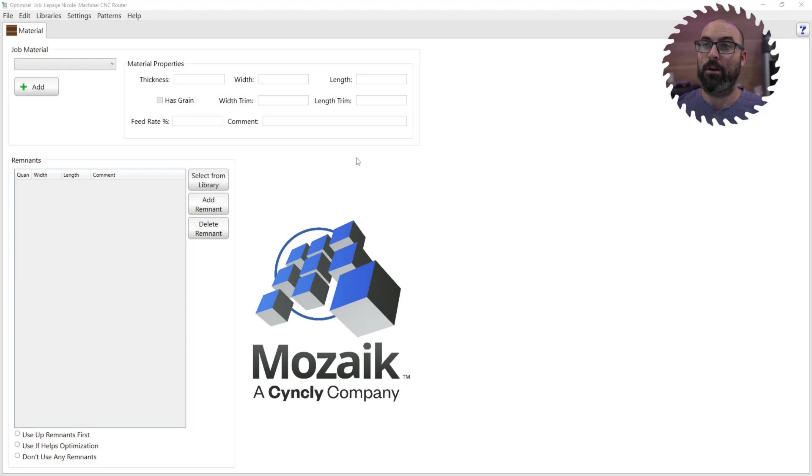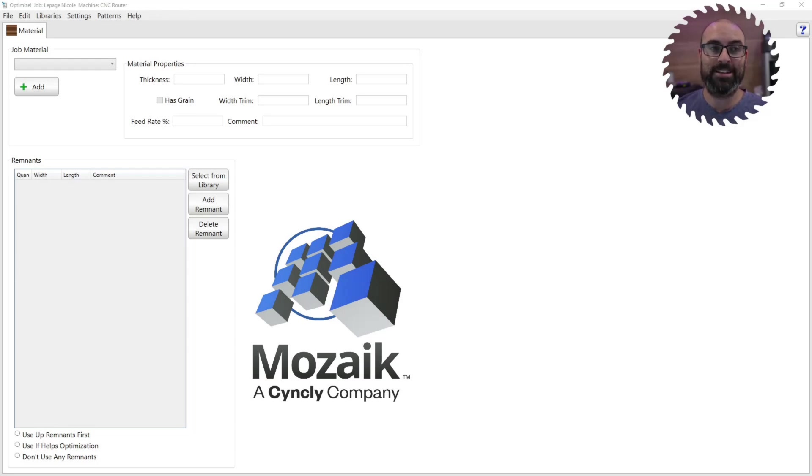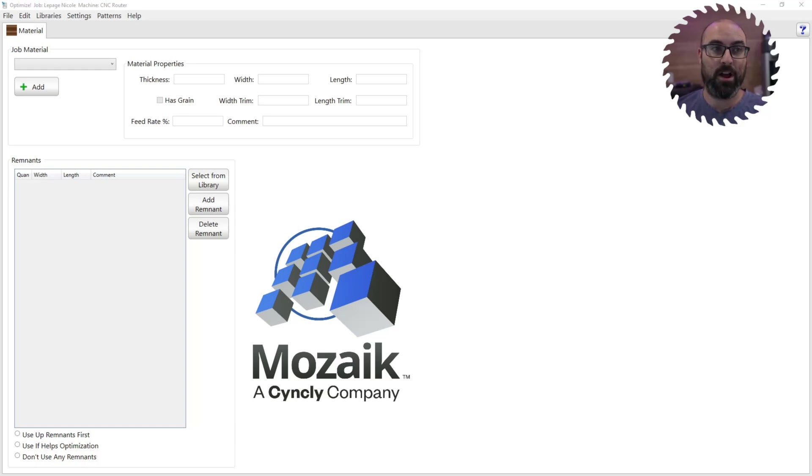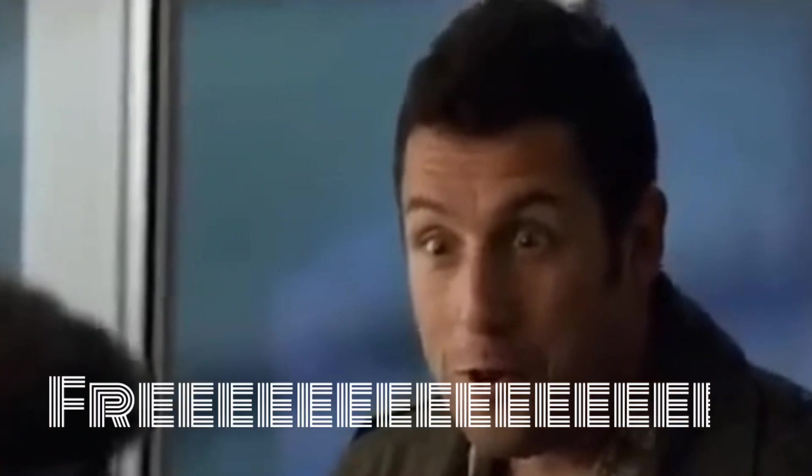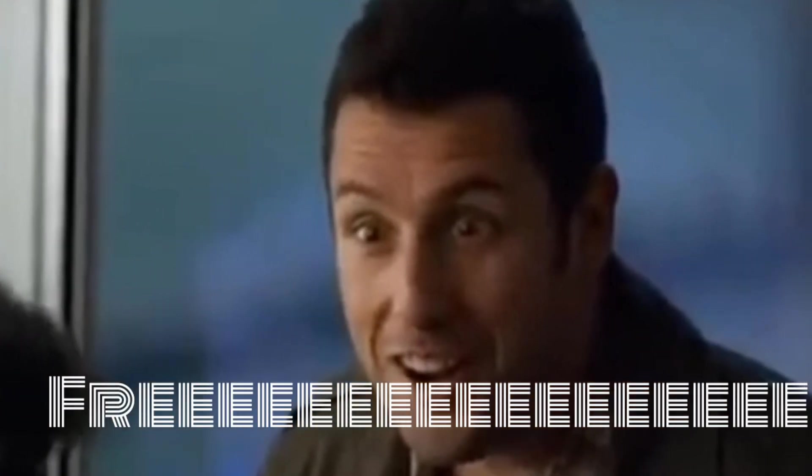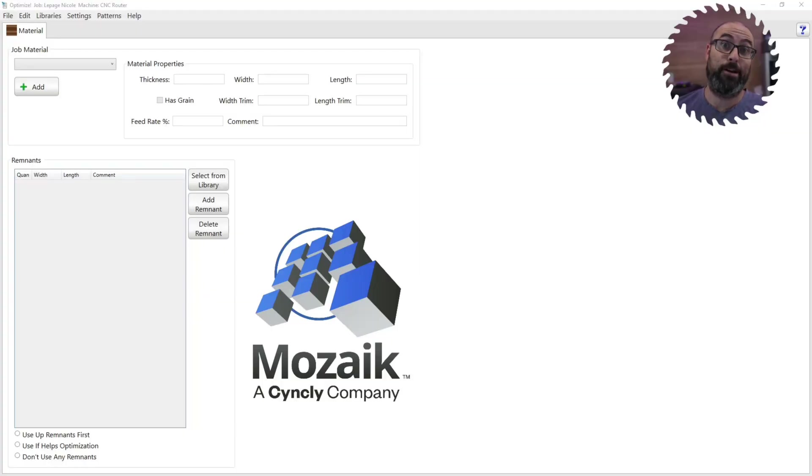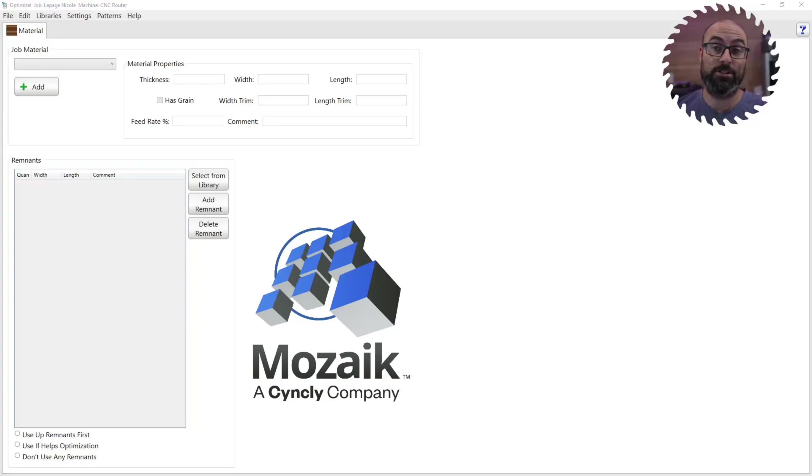So reason number one, updating to Mosaic 13 is included in your package as a subscriber of Mosaic. So essentially, it's free. Free update to version 13, including some features. That's reason number one.